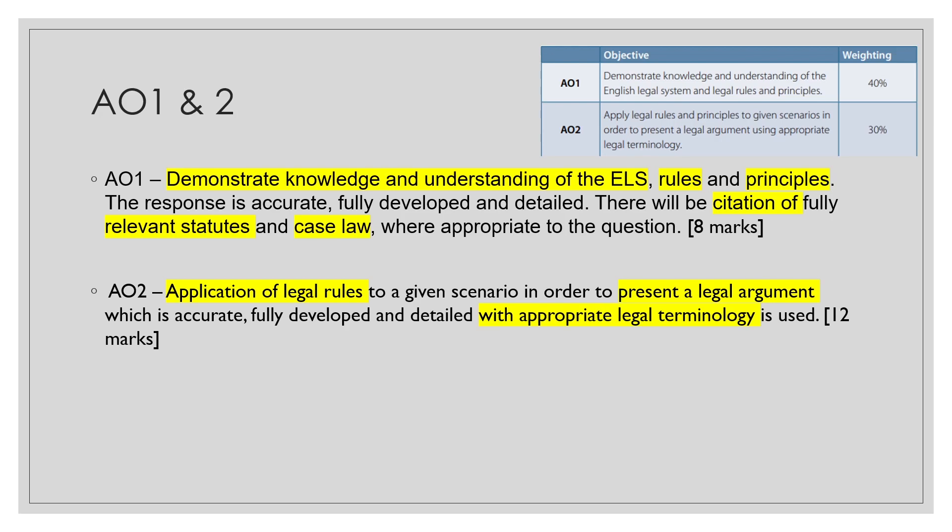You need to make sure you use appropriate legal terminology and fully develop the application of the legal rules to the scenario.